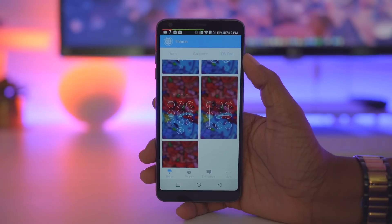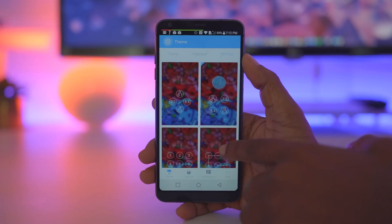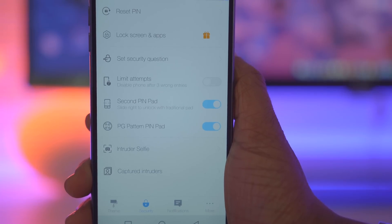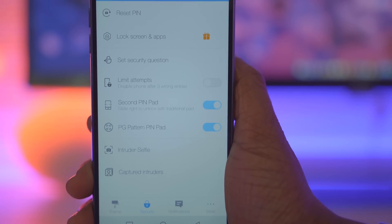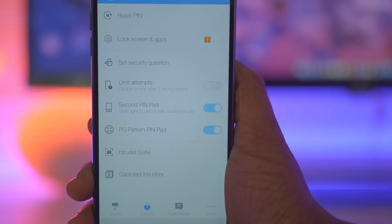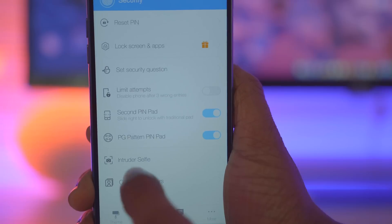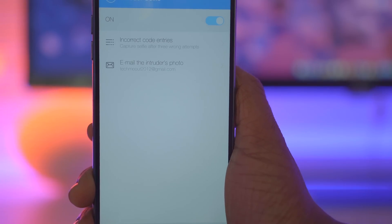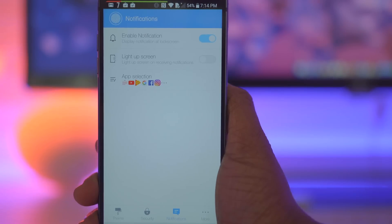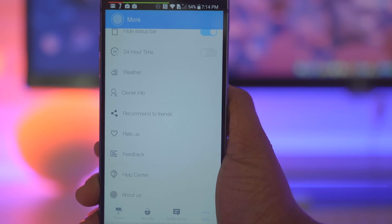Within the app you can change things such as the theme you're going to use, as well as the option to disable your device if the passcode is typed incorrectly three times or more. It'll also take a picture of whoever types in your passcode incorrectly and send it to your email, so as soon as someone is fiddling with your device and guesses the wrong passcode, it snaps their photo and you're instantly notified. If you not only want to lock your device but also want to lock certain apps, you can do that as well, but you will need the pro version.